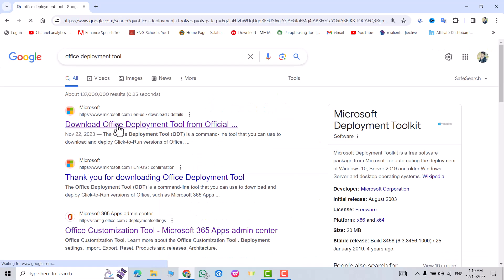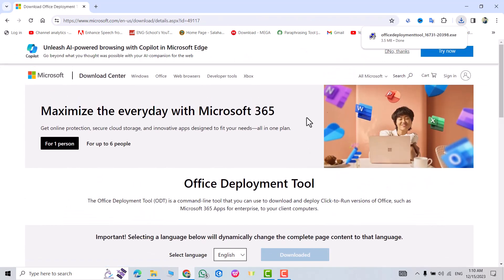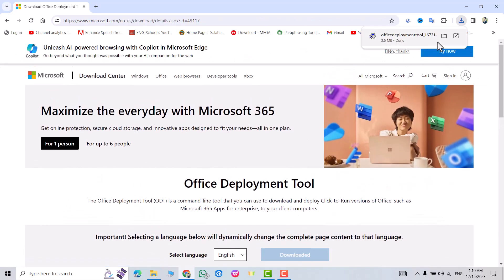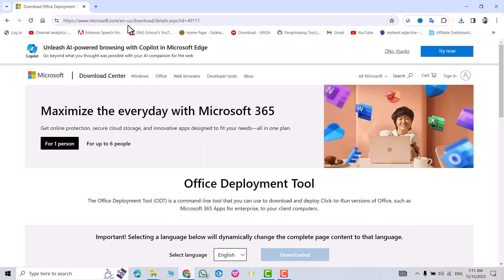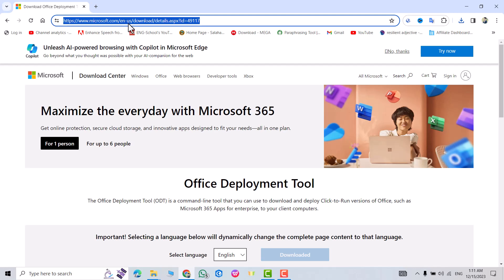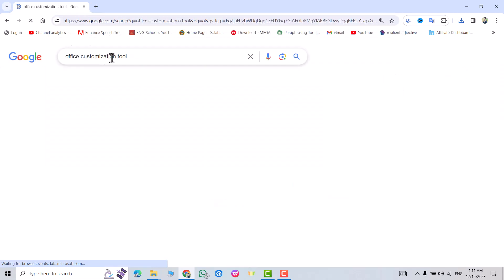Download the Office Deployment Tool, click download, and show the folder. I've now downloaded the Office Deployment Tool. Next, search for the Office Customization Tool.